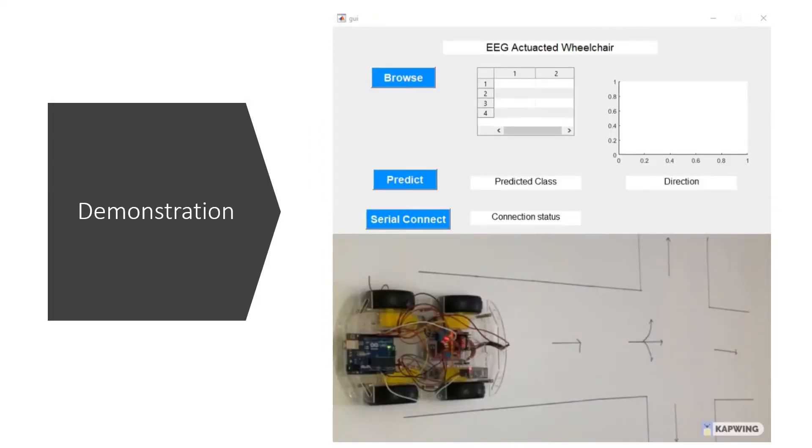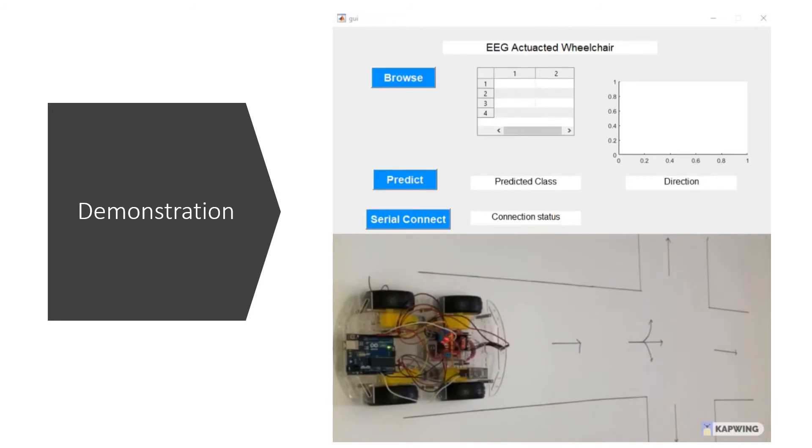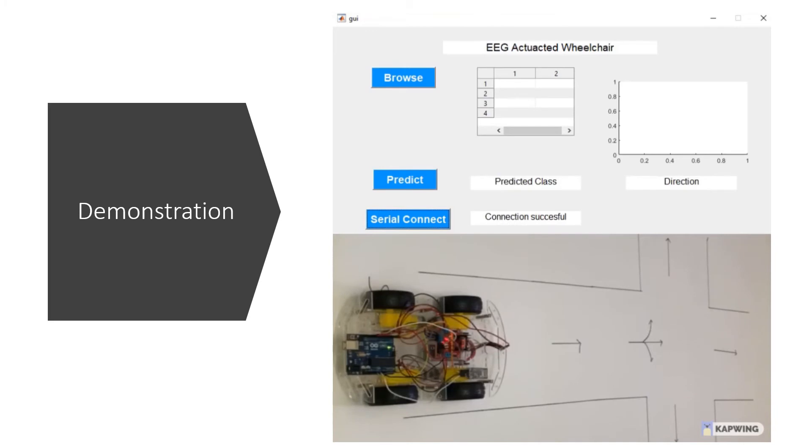This is the GUI for the EEG actuator wheelchair and the prototype of the wheelchair as well. First in the GUI, we can establish a connection between the MATLAB and the master Arduino circuit by using the serial connect. After the communication is established, it will show here connection successful. If the connection is not successful, it will say connection unsuccessful.